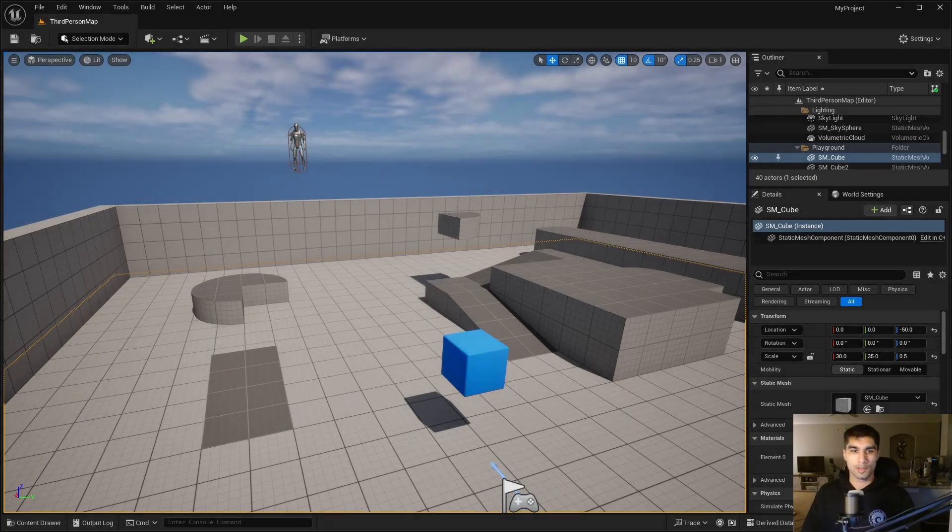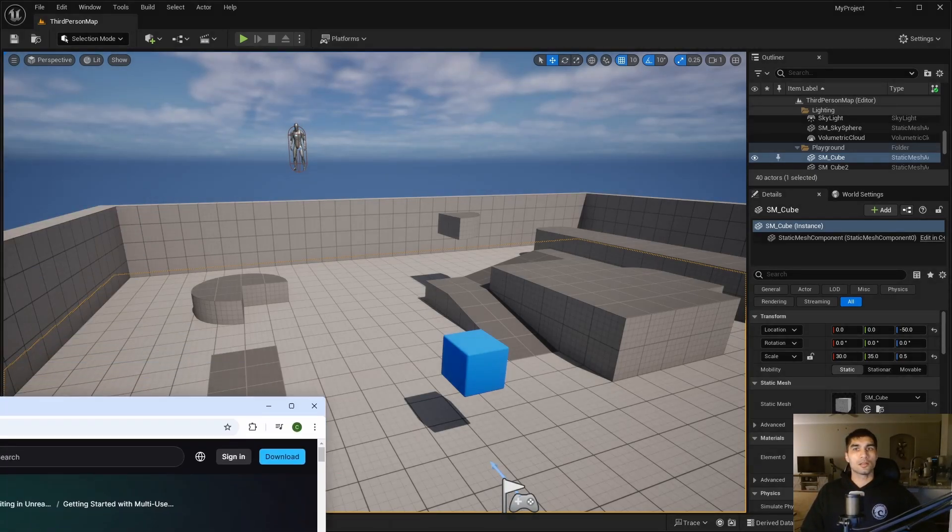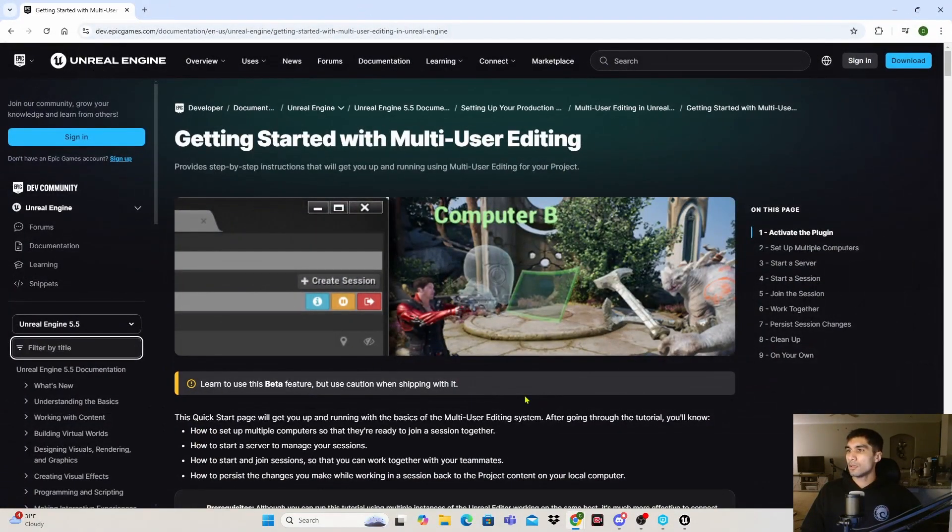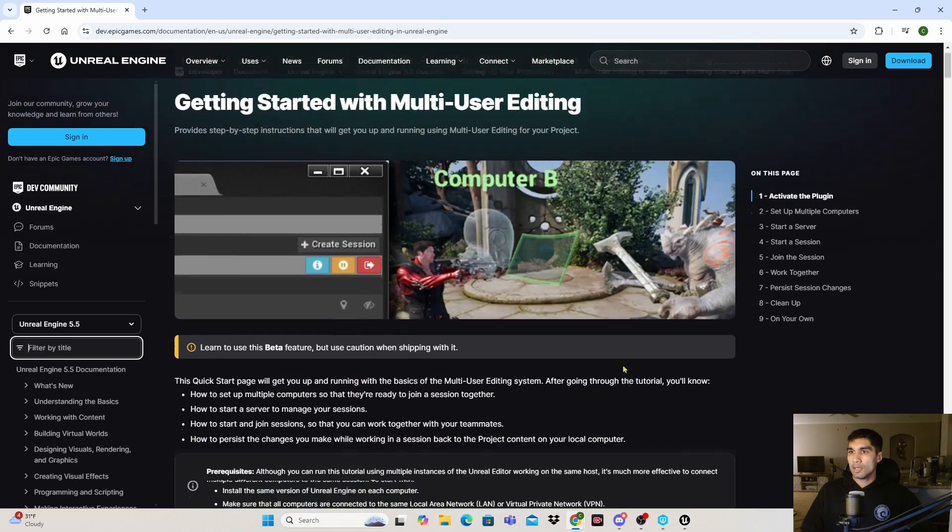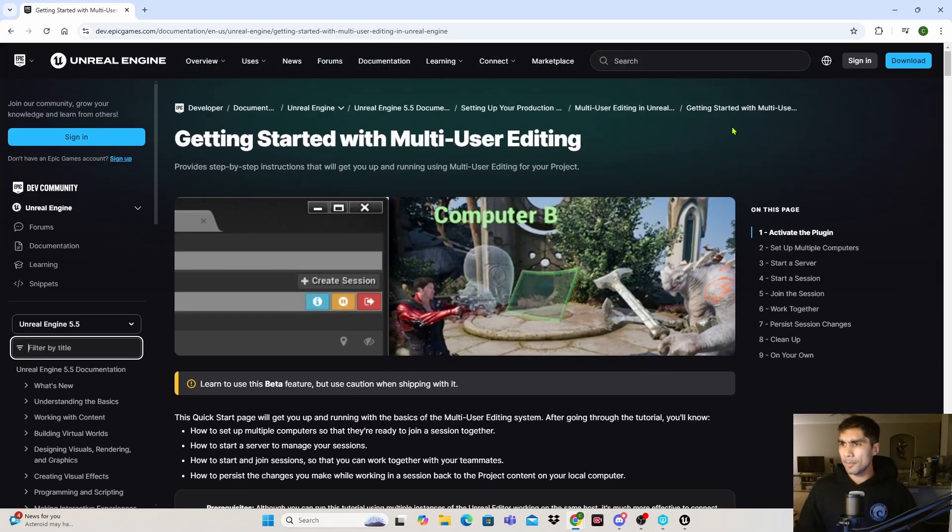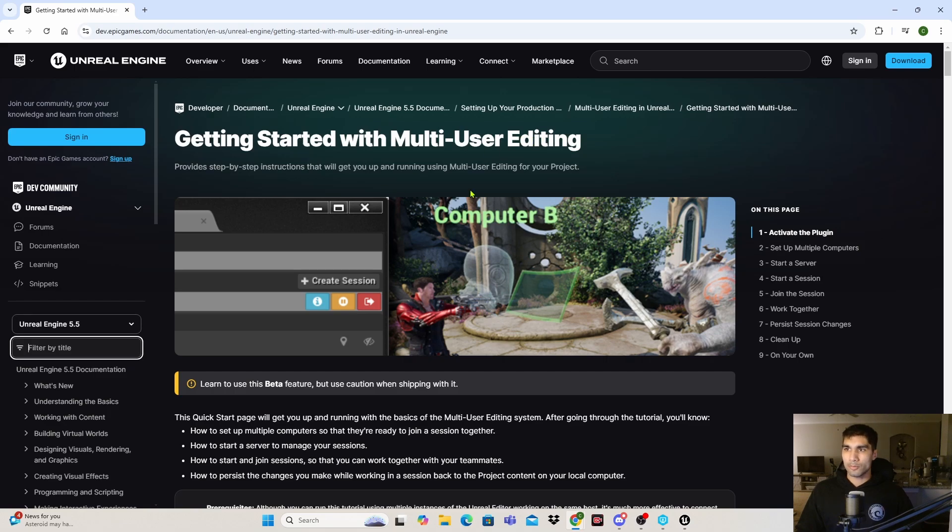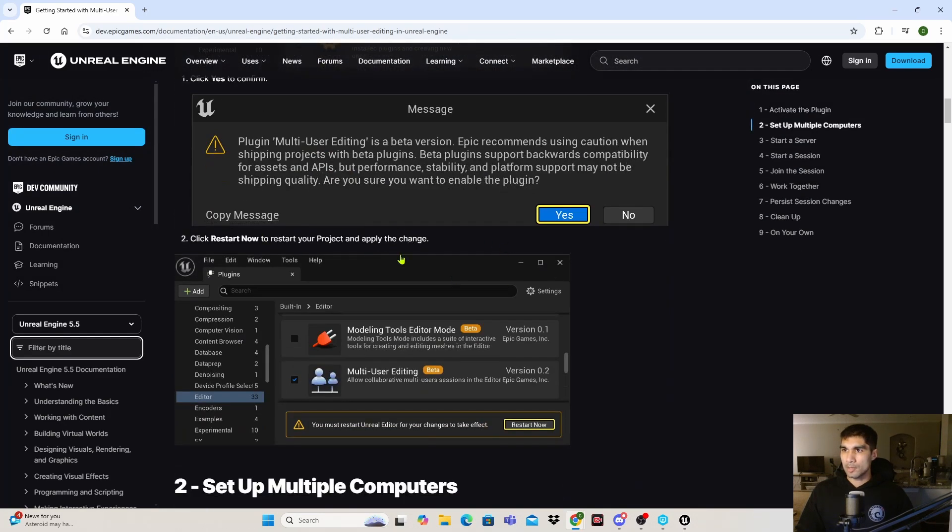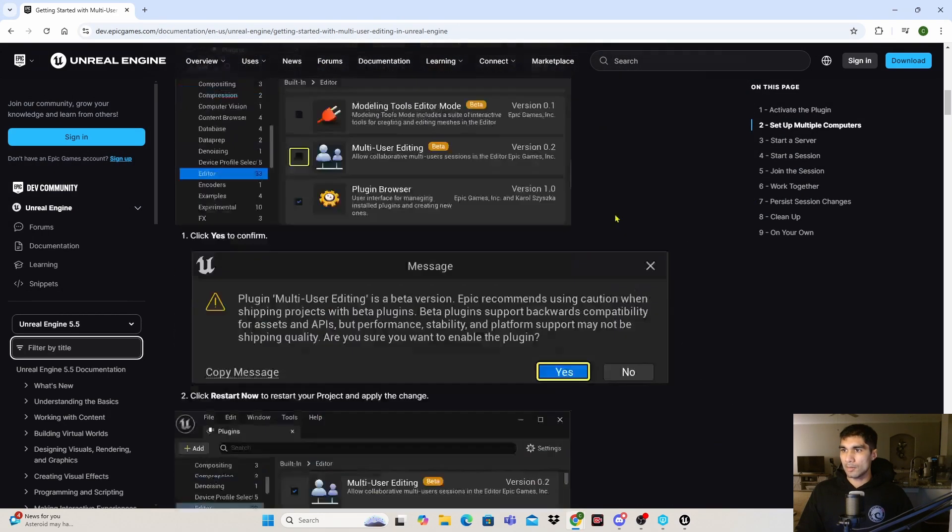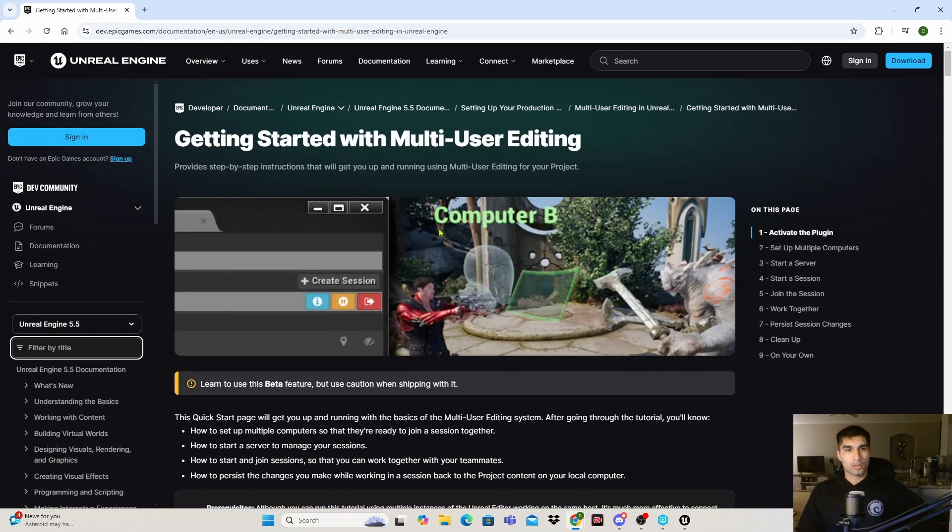Hey what's up, so today I'm going to be doing a multi-user editing tutorial. I'm going to be using Unreal Engine documentation and going through this step by step. I am using Perforce as my source control. I think it recommends it later down this thing somewhere.